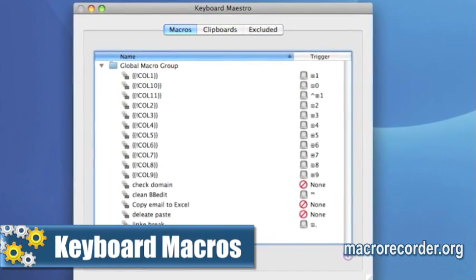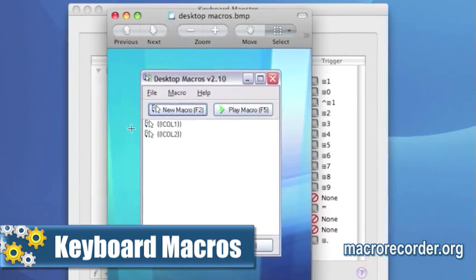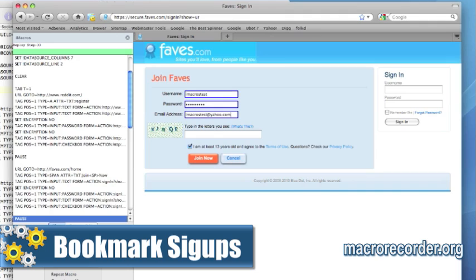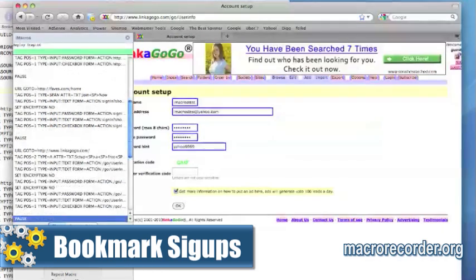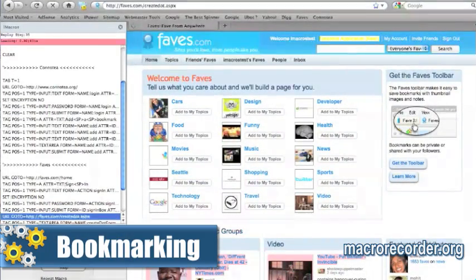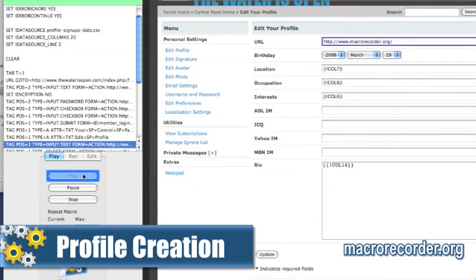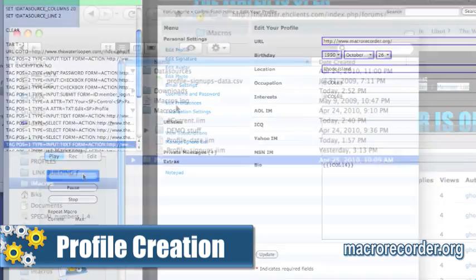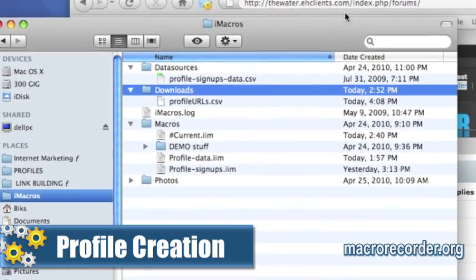Keyboard macros — I show you a little trick that I've learned that helps you speed up the creation and editing process of iMacros. Bookmark signups — I show you the entire process of how to create an iMacro signup for a bunch of bookmarking sites. Bookmarking — I create one iMacro that with one click can post to many different bookmarking sites. Profile creation — I show you how to sign up and create forum profiles, and then show you how to save that URL so you can use it for RSS feeds or pinging.